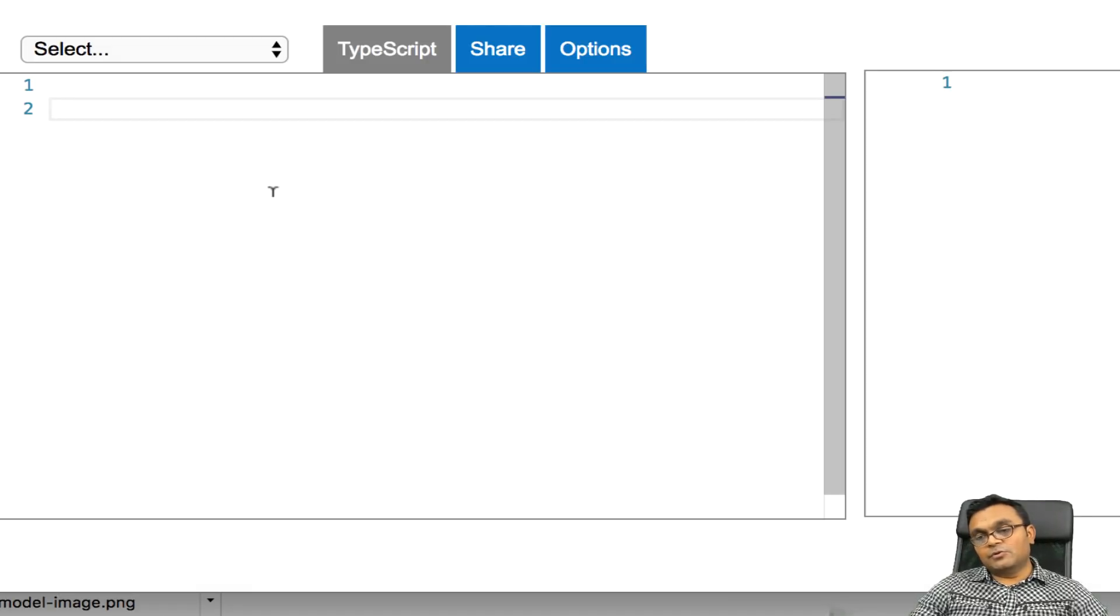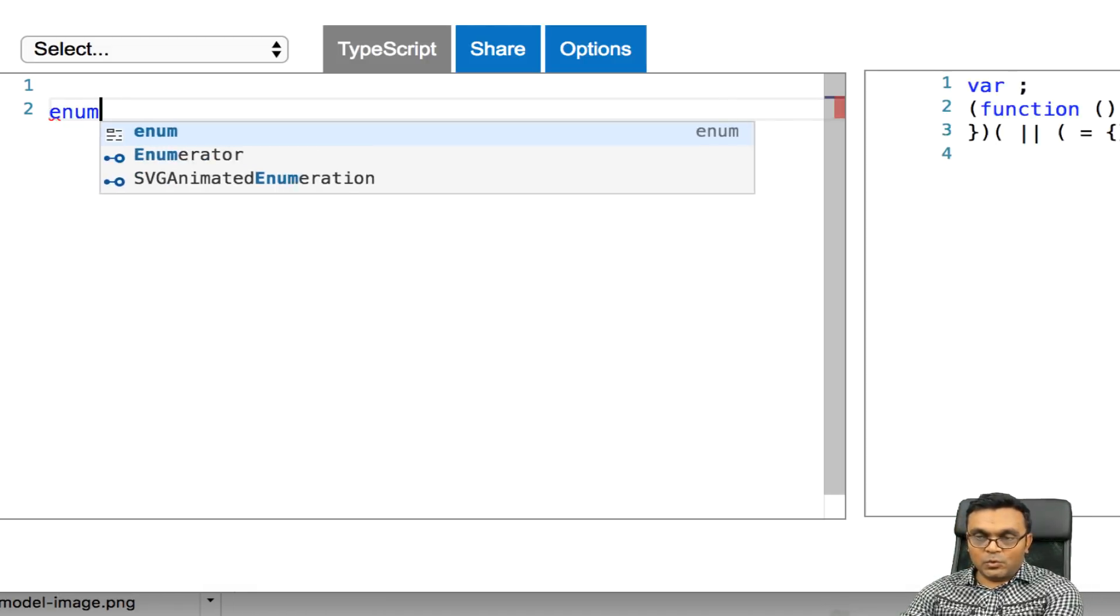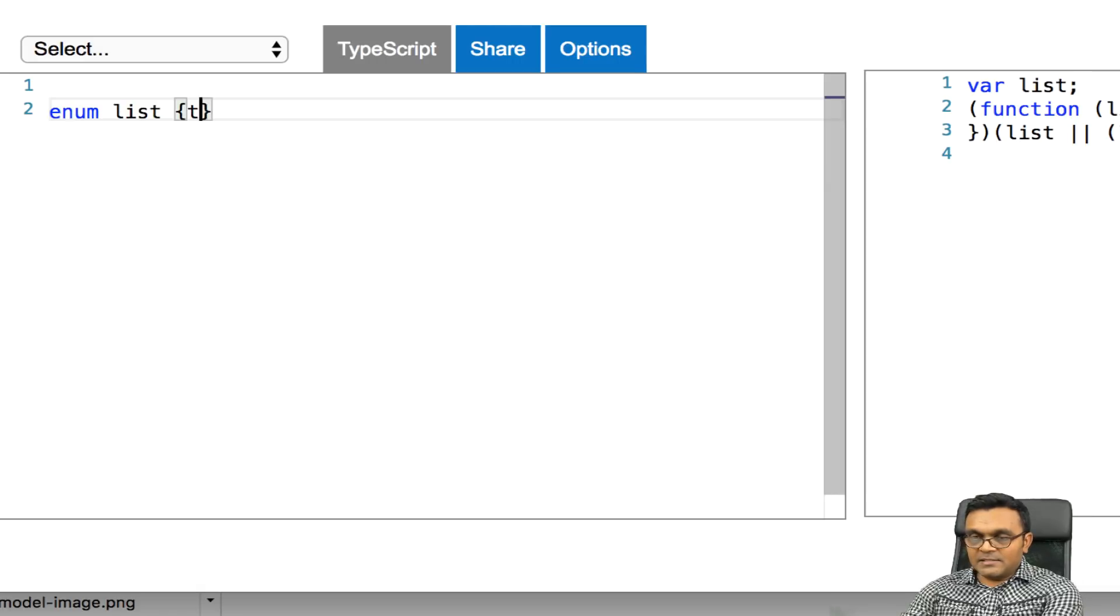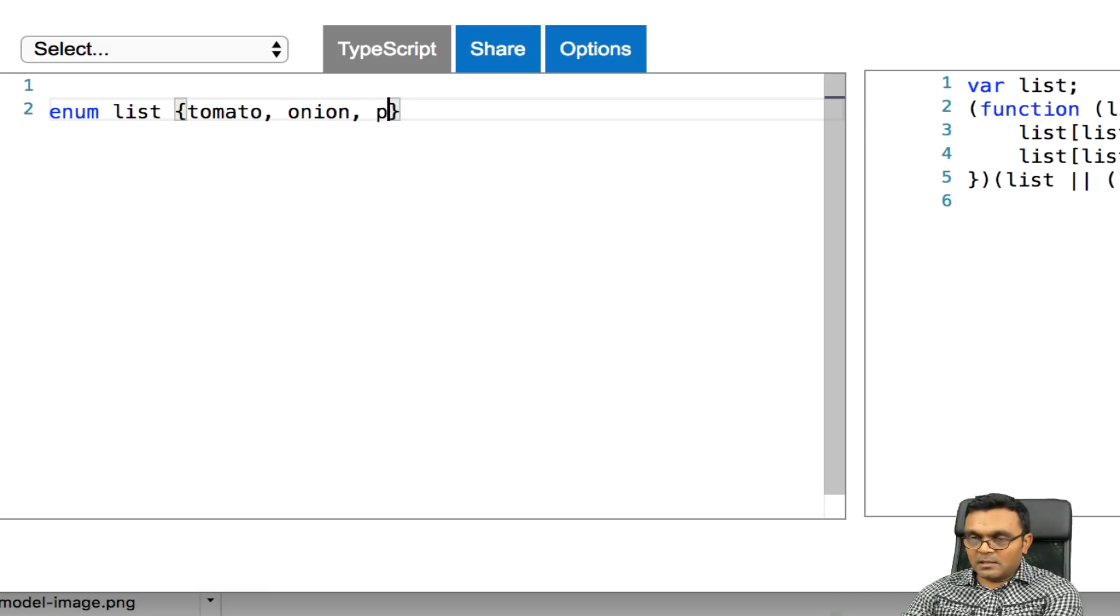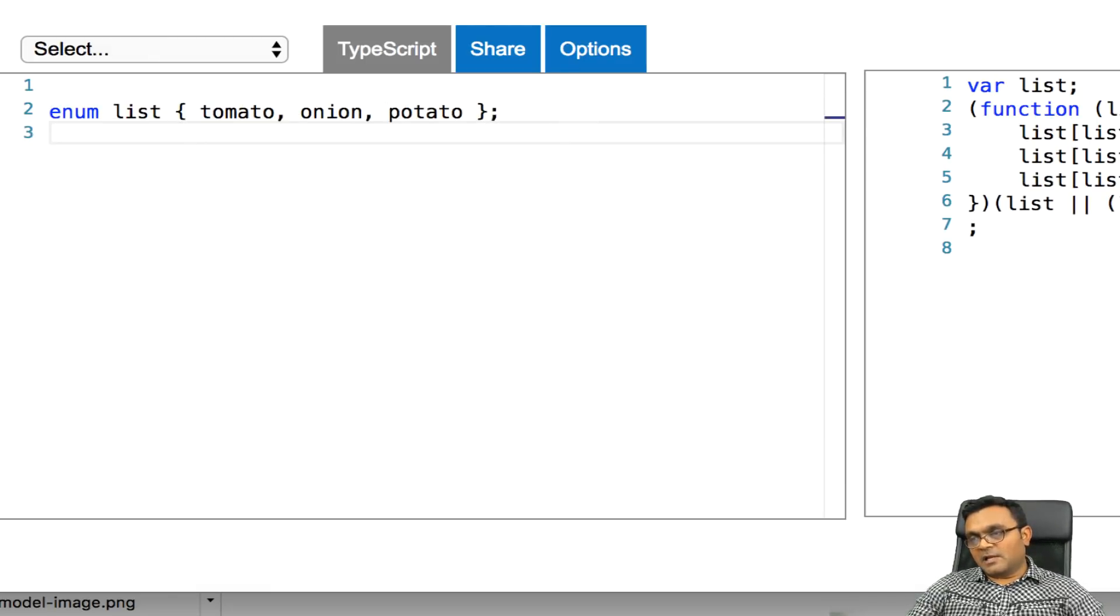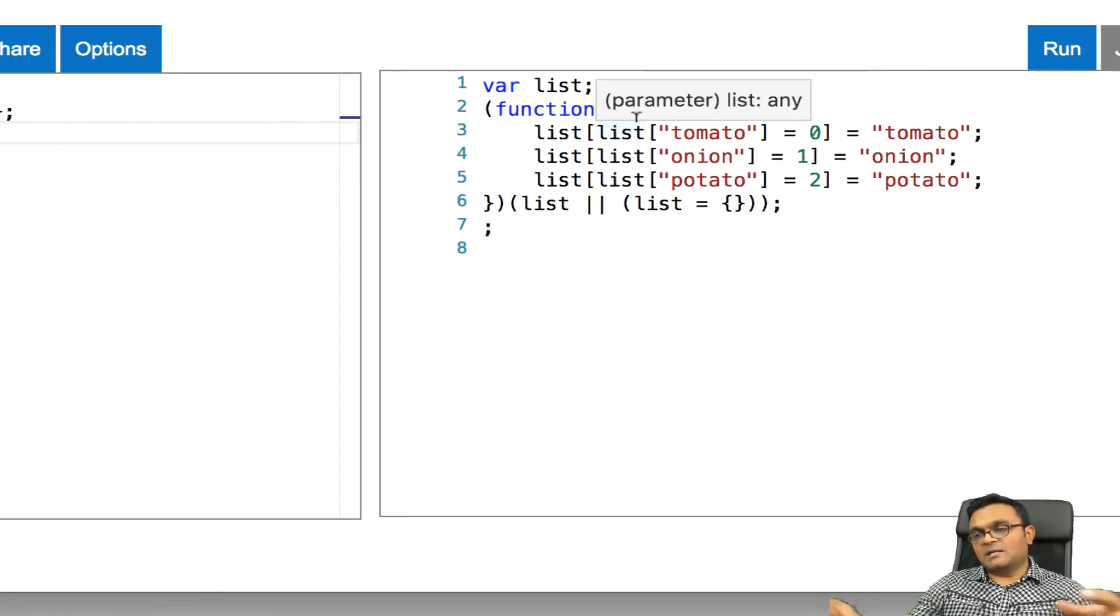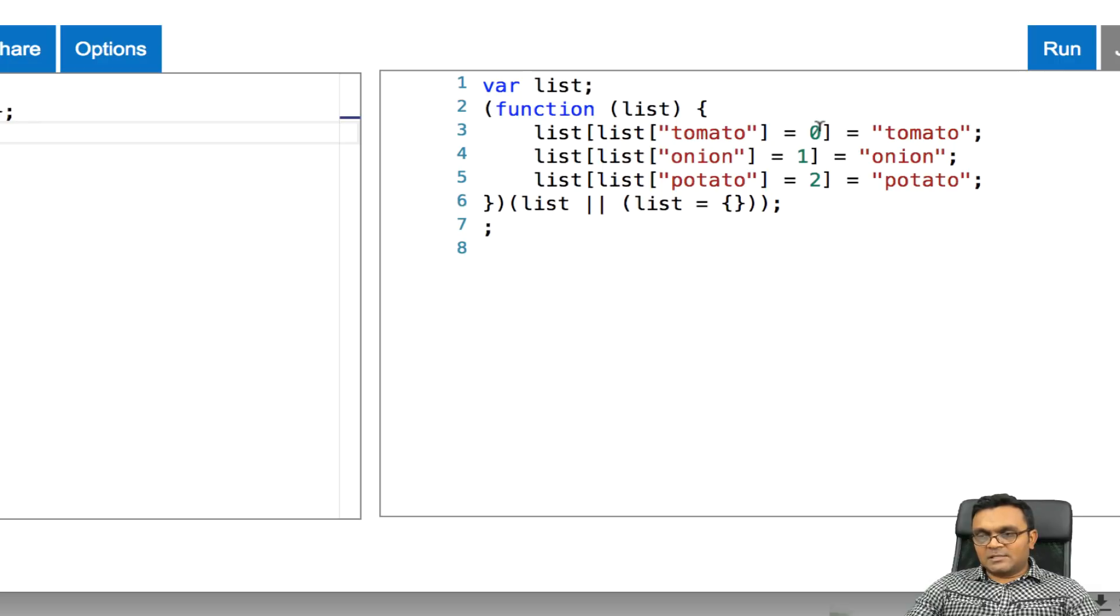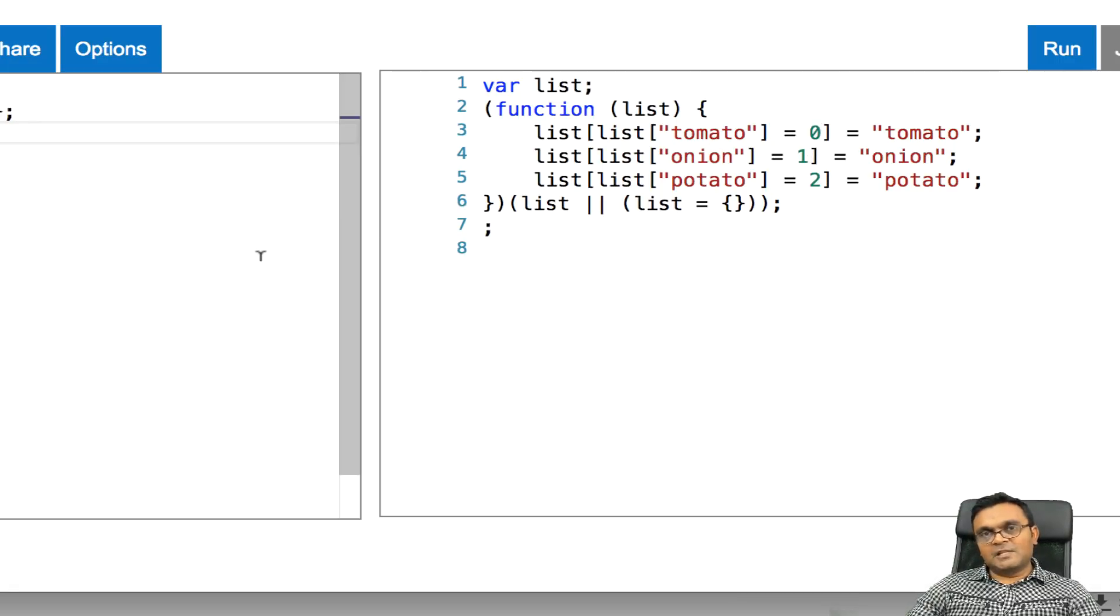TypeScript also introduced a new data structure called enum. The way it works is if I say enum list and I can say tomato, onion, and potato. And this gives me, if you look at how it works here, it's a little bit confusing. But basically what it does, it would create sort of like an object where tomato is 0 index, onion is 1, and potato is 2.